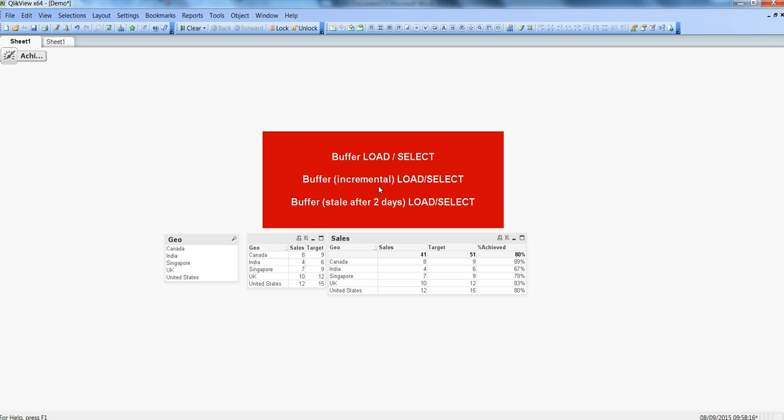Let's first discuss what buffer load is. Buffer is the keyword used prior to a load and select statement to specify that you want QlikView to create a QVD or QlikView document file automatically. Once the QVD or QlikView document file is created automatically, you can use that QVD file instead of the Excel or SQL database table again in the same load statement, making the data load faster.